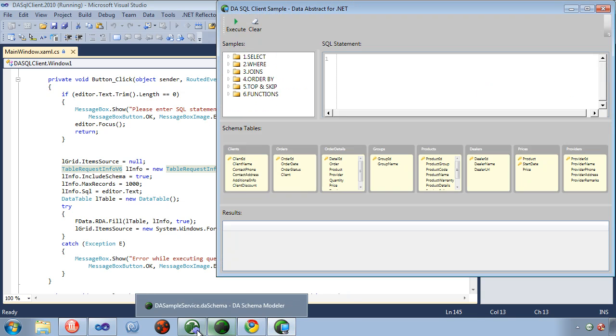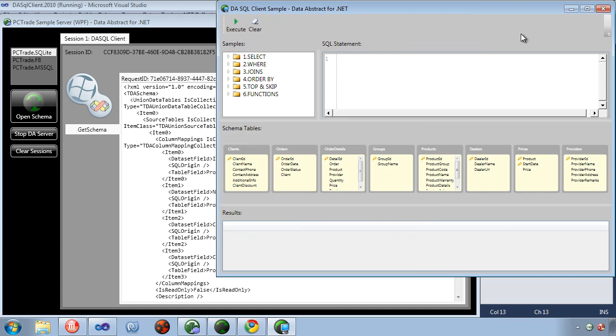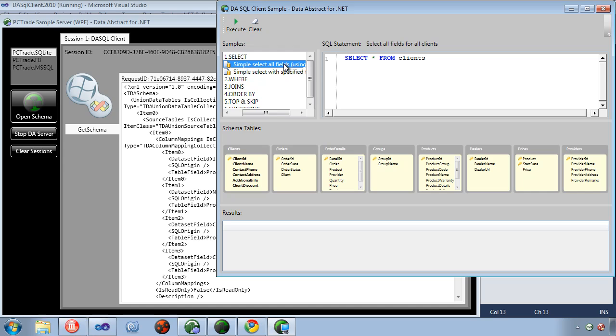I'm going to run the server here next to the client so you can see the results on the server as I select from it. So this is just a simple select all the columns from the client's table.